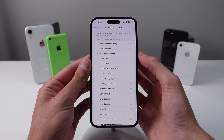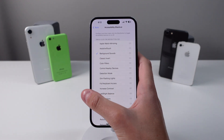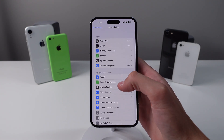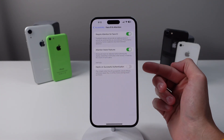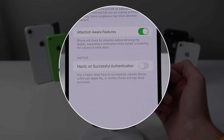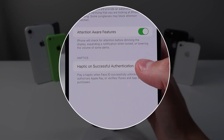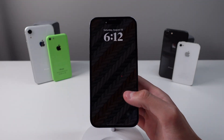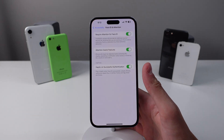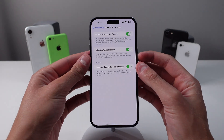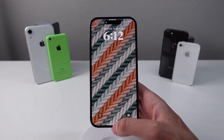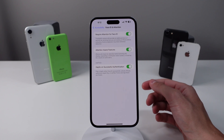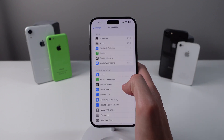Number two is a pretty small feature but a lot of people like to use this. Click on Face ID and Attention and at the very bottom you'll see Haptic on Successful Authentication. What this does is whenever your iPhone authenticates with Face ID you're going to feel a little vibration. It doesn't really add anything except a small vibration when you unlock with Face ID, but it makes it a little more satisfying.